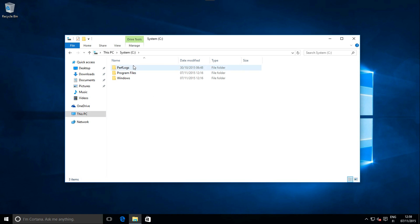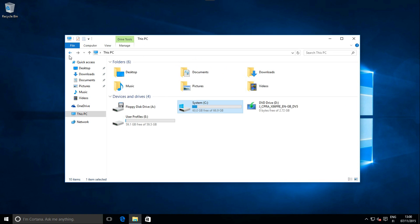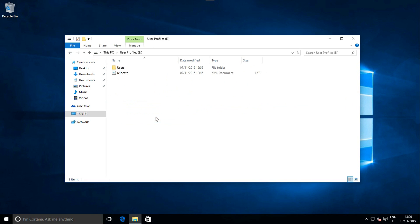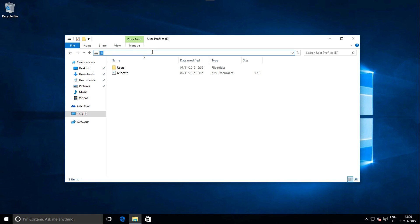As you can see, drive C has no users folder anymore. The users folder has been completely moved to another drive. All user accounts and profile folders in the future will be created in this new location.